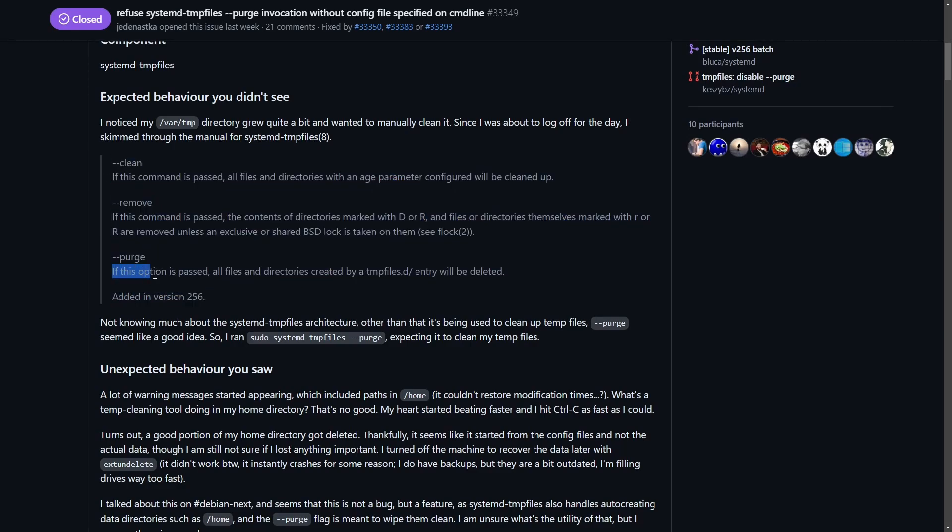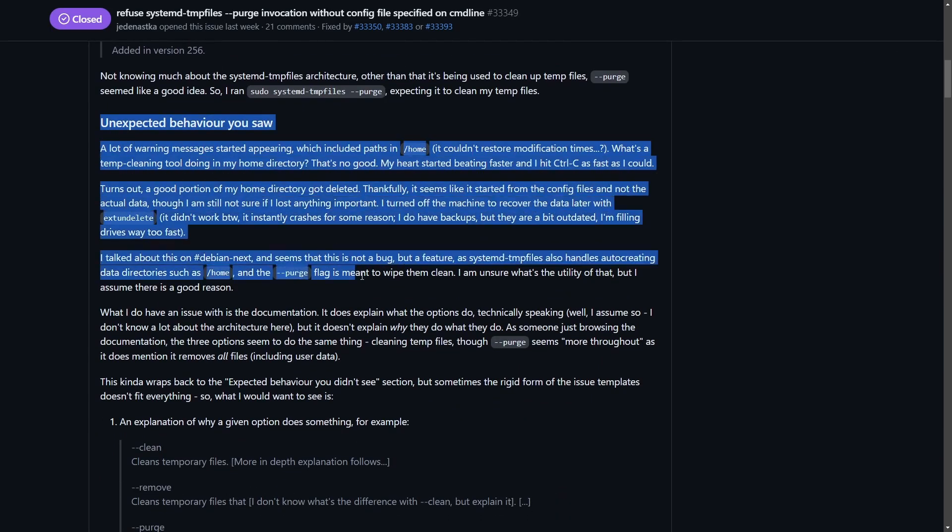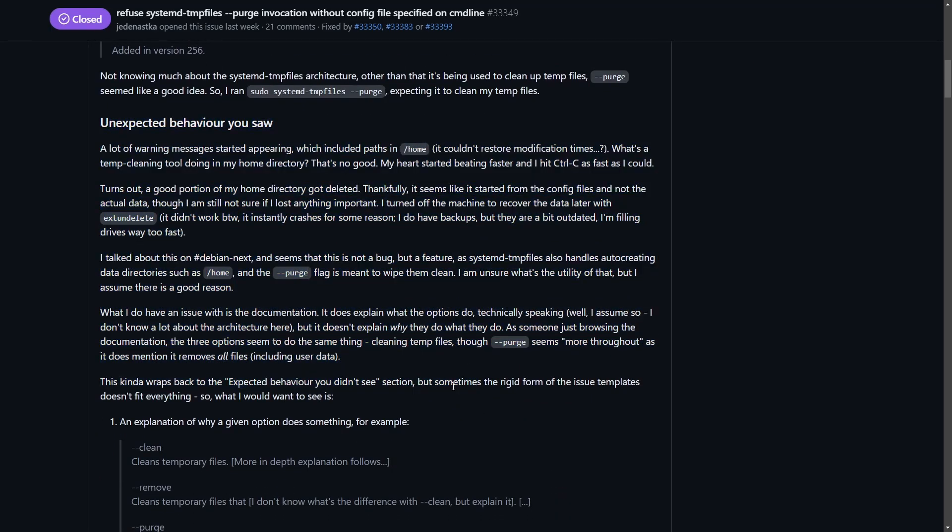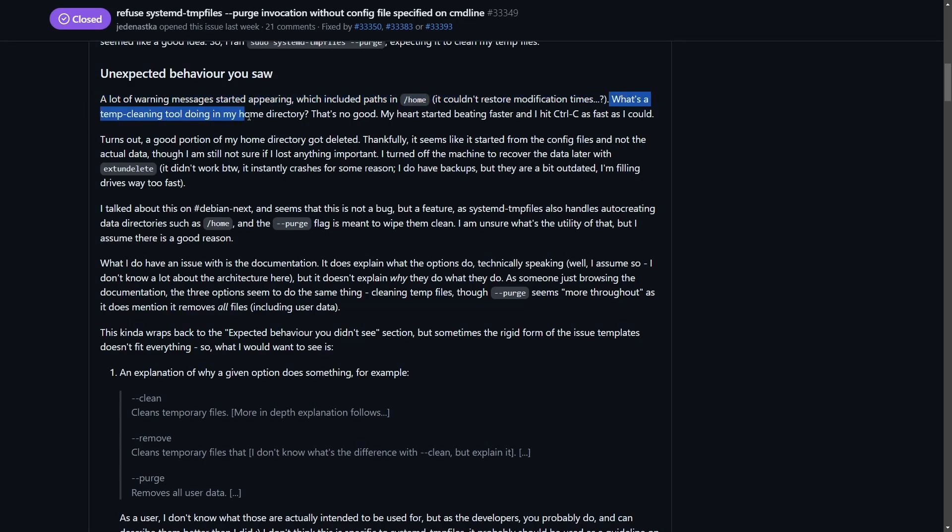Purge is the major issue we're going to be looking at today. The unexpected behavior here: J says a lot of warning messages started appearing which included the path /home. What's a temp cleaning tool doing in my home directory? That's no good. He says his heart started beating faster as he hit Ctrl+C as fast as he could.